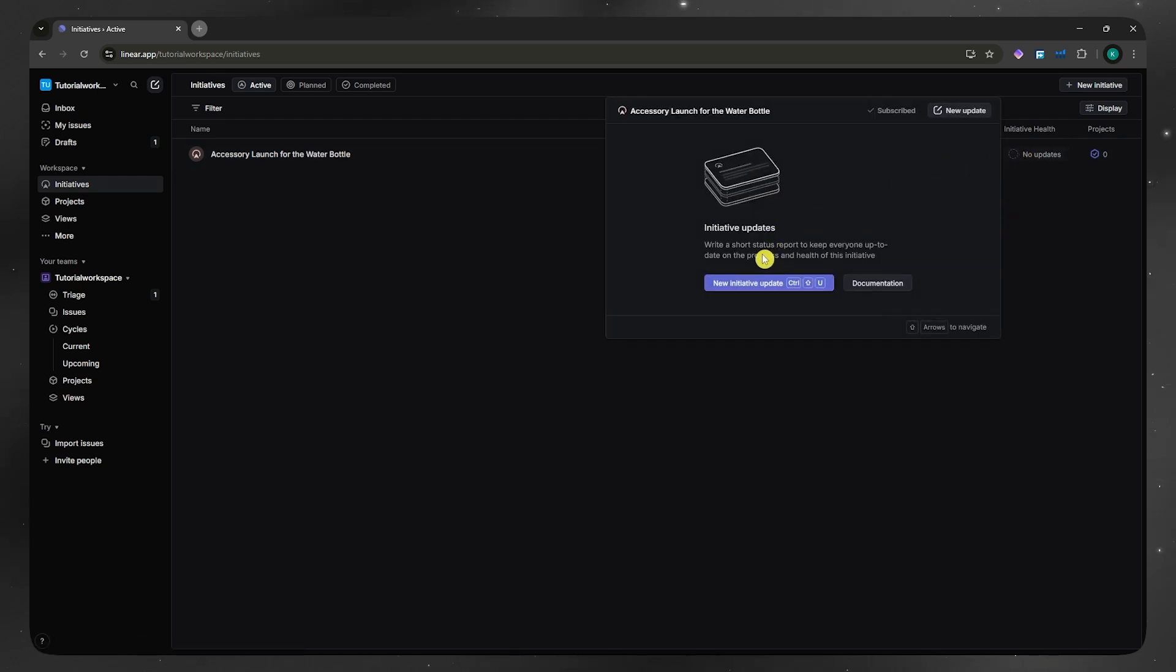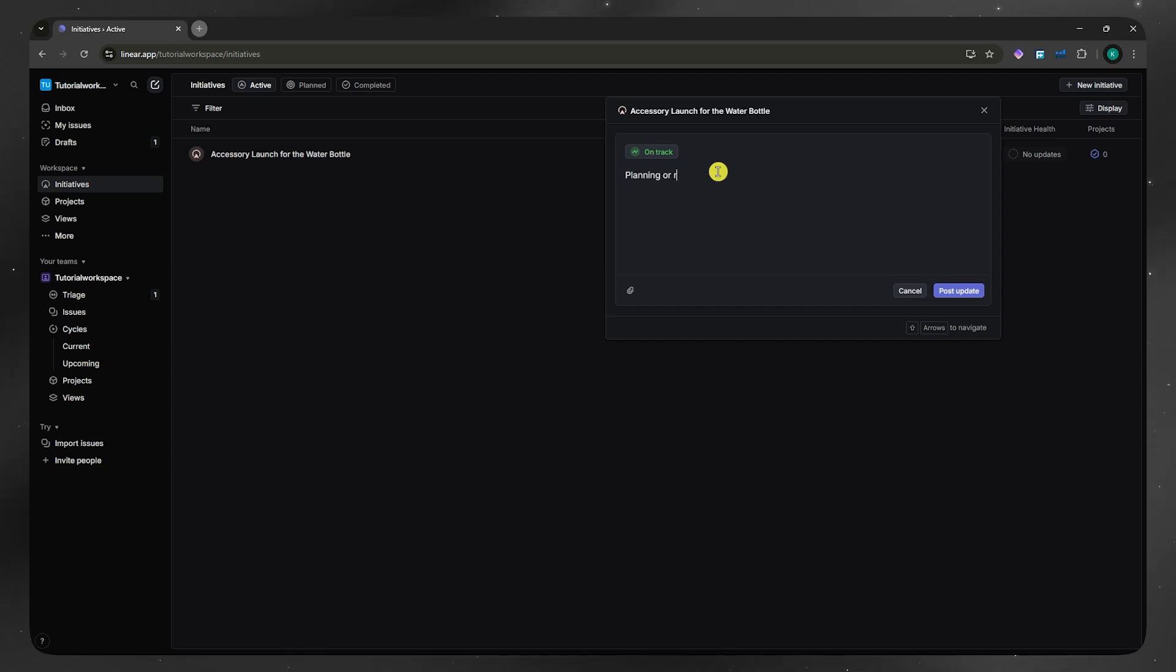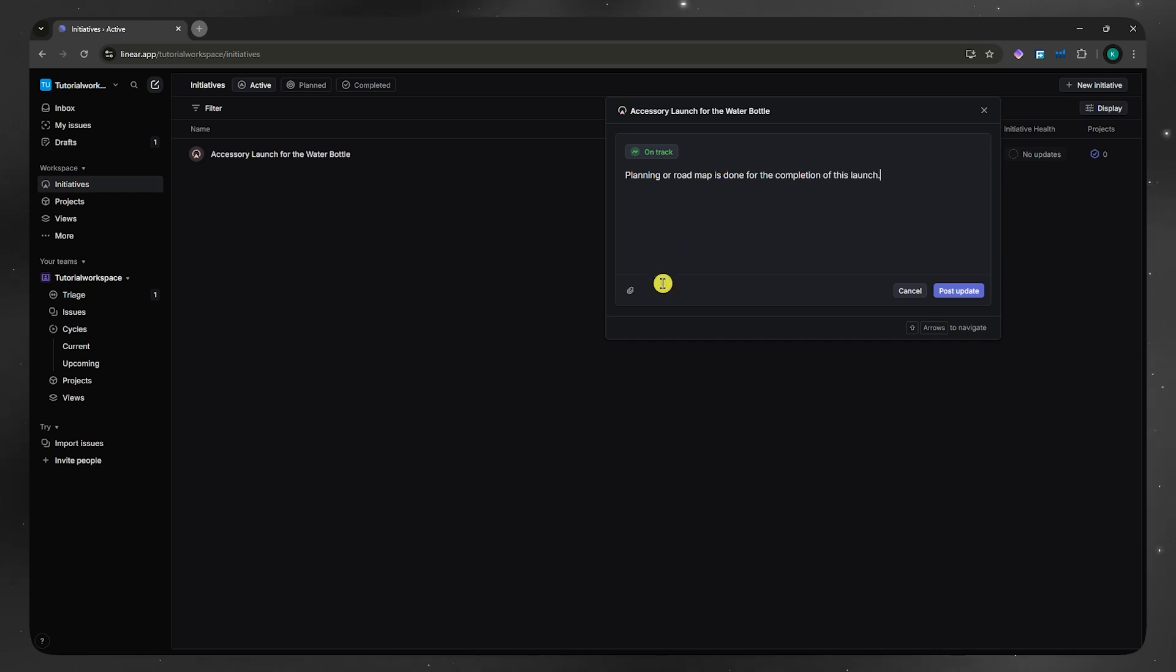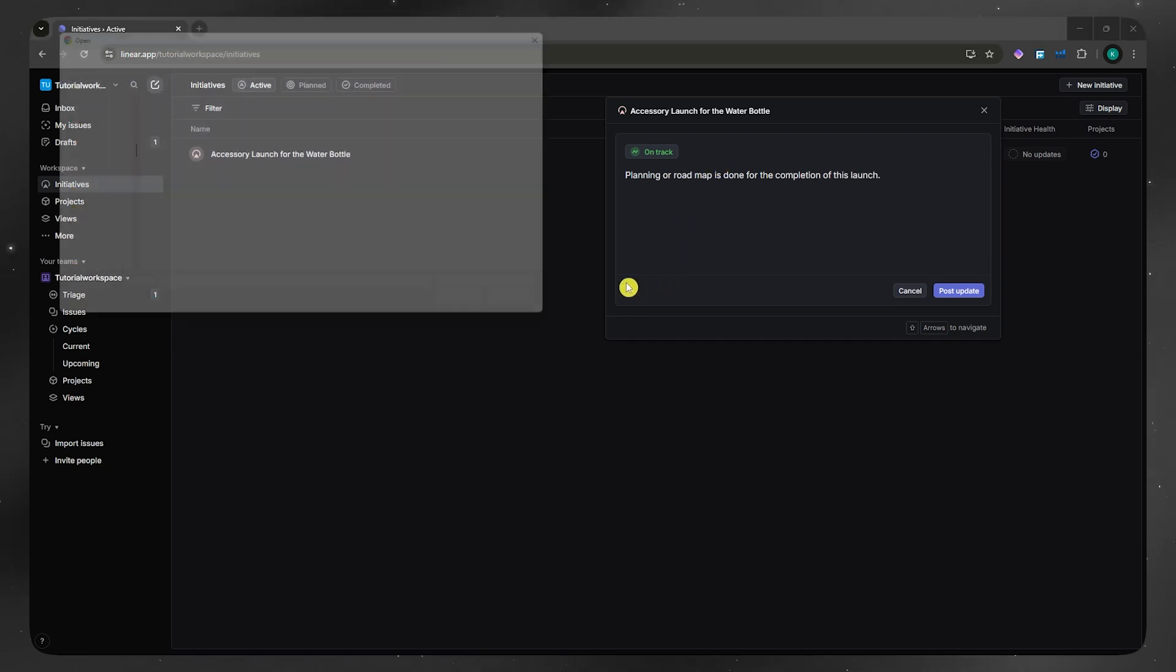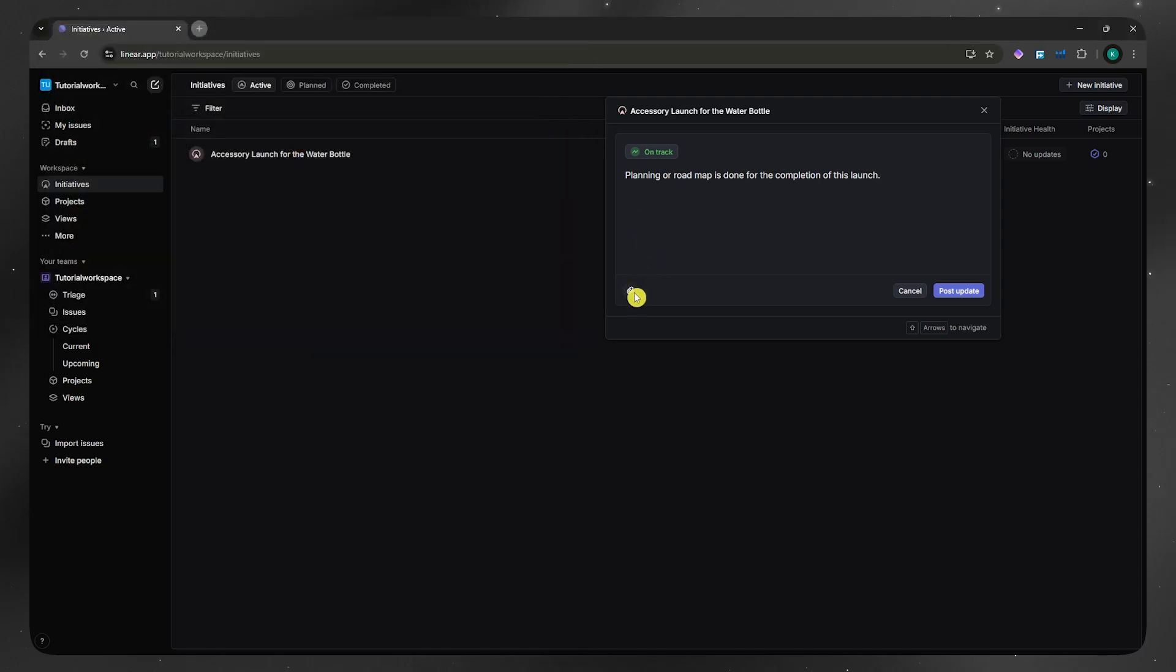In here, you could click here on new initiative update on how well you're doing with this initiative. Let's say that planning or roadmap is done for the completion of this launch. You could also add some photos right here if you'd want to, you can click here on this clip icon.